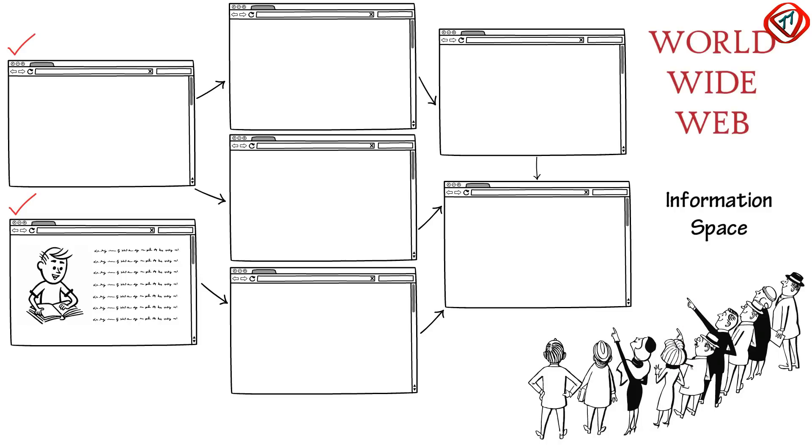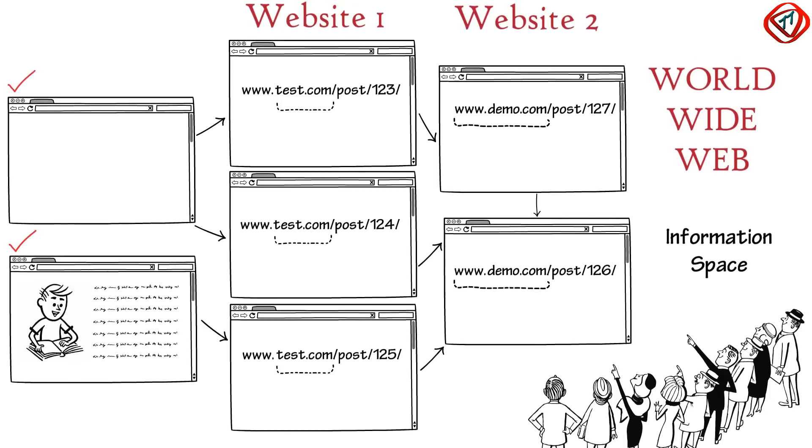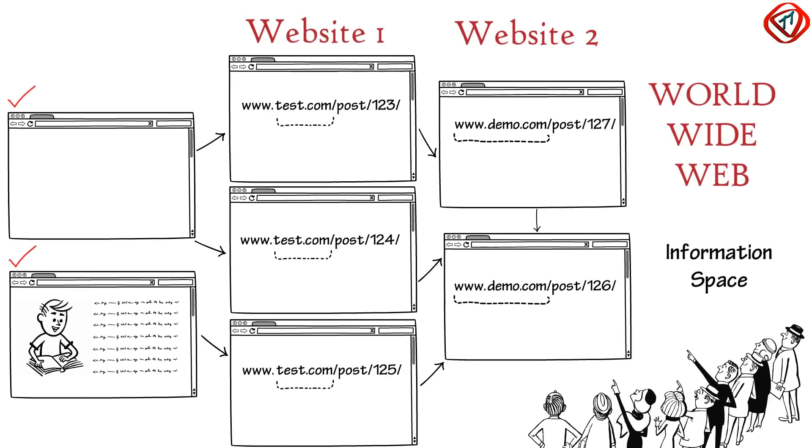A collection of hyperlinked web pages sharing a common domain name or fully qualified domain name is called a website. So, a group of HTML files form a website.